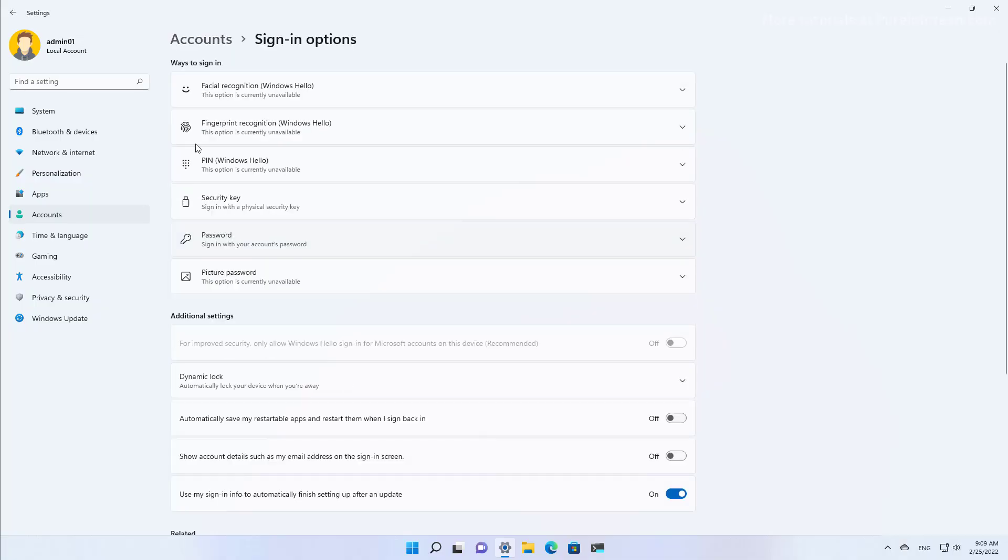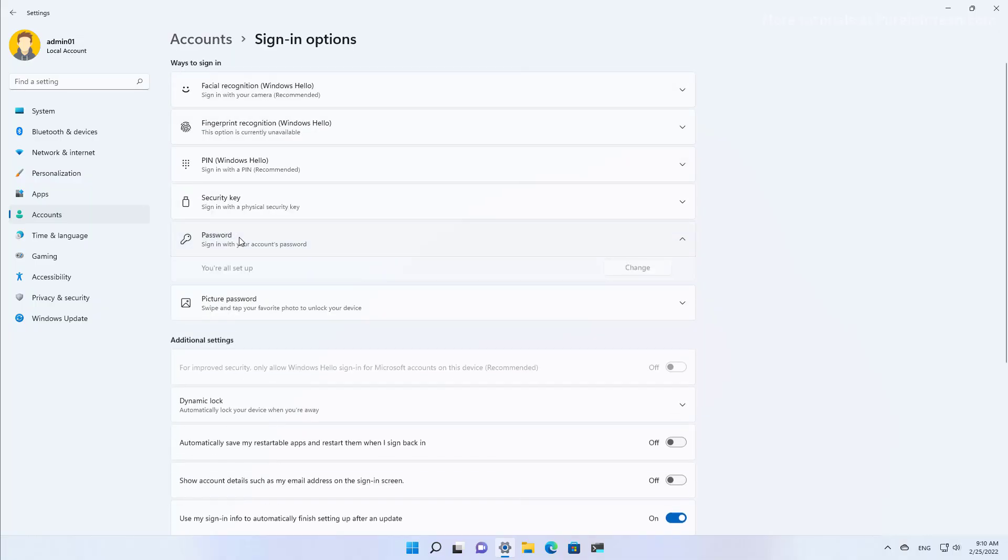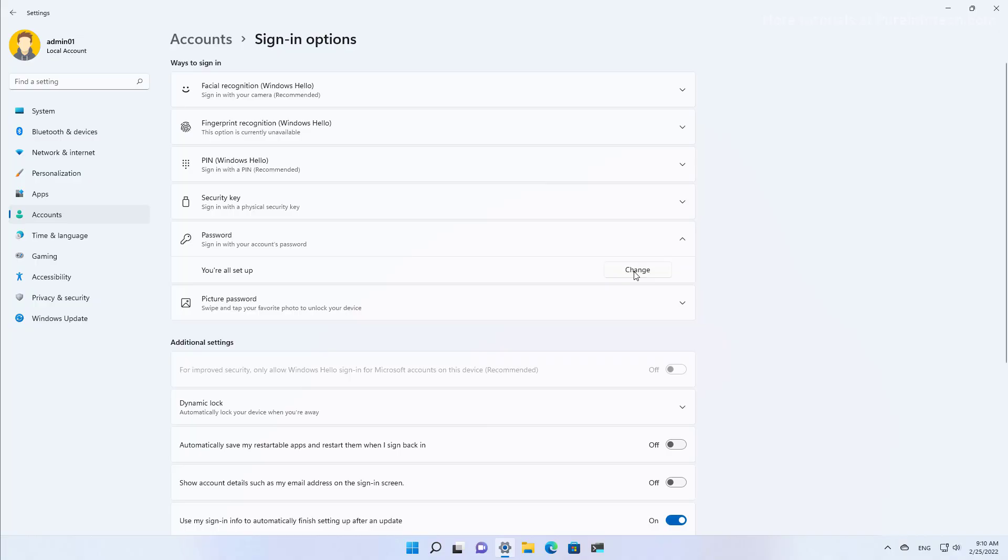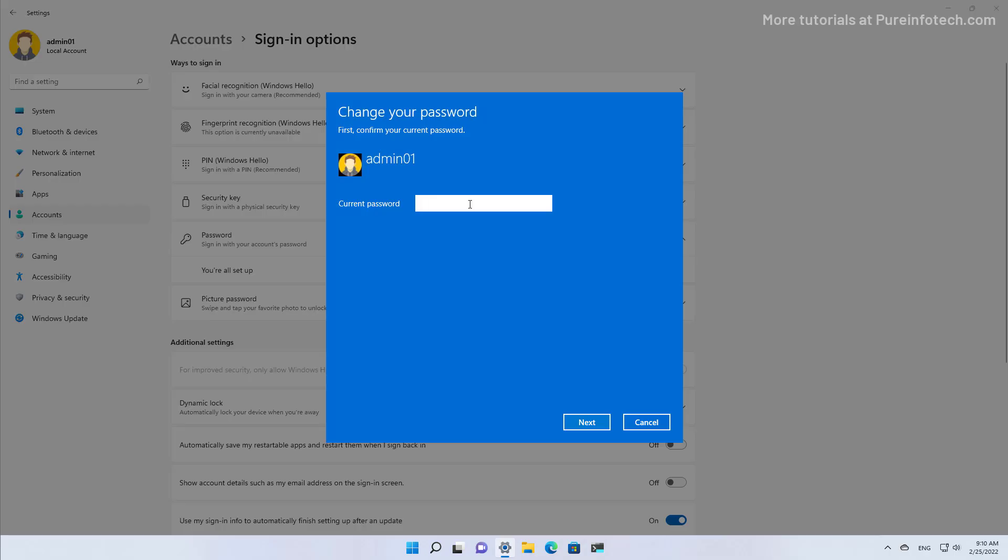And under the ways to sign in, open the Password setting, and then click on Change. Type your current password.